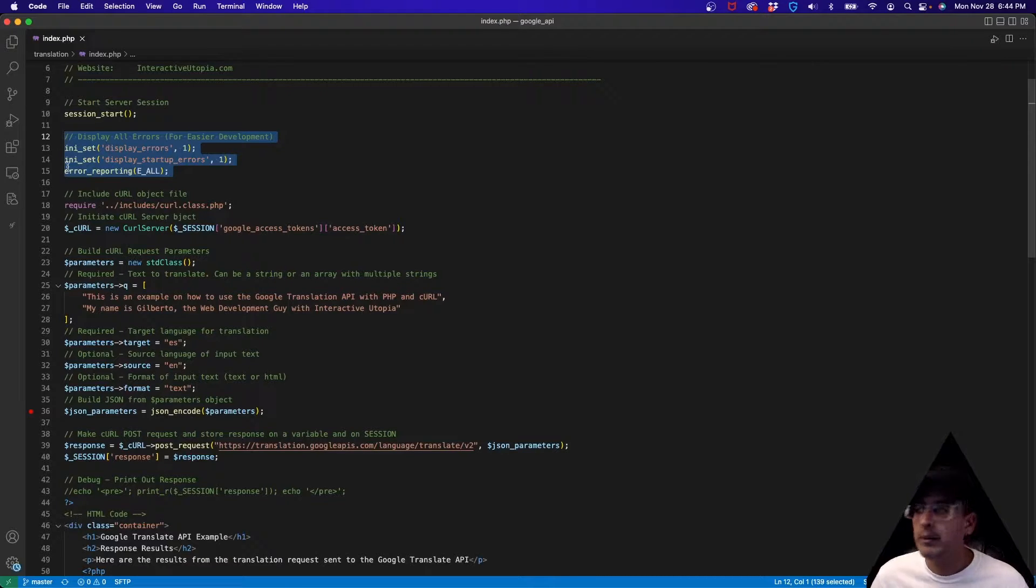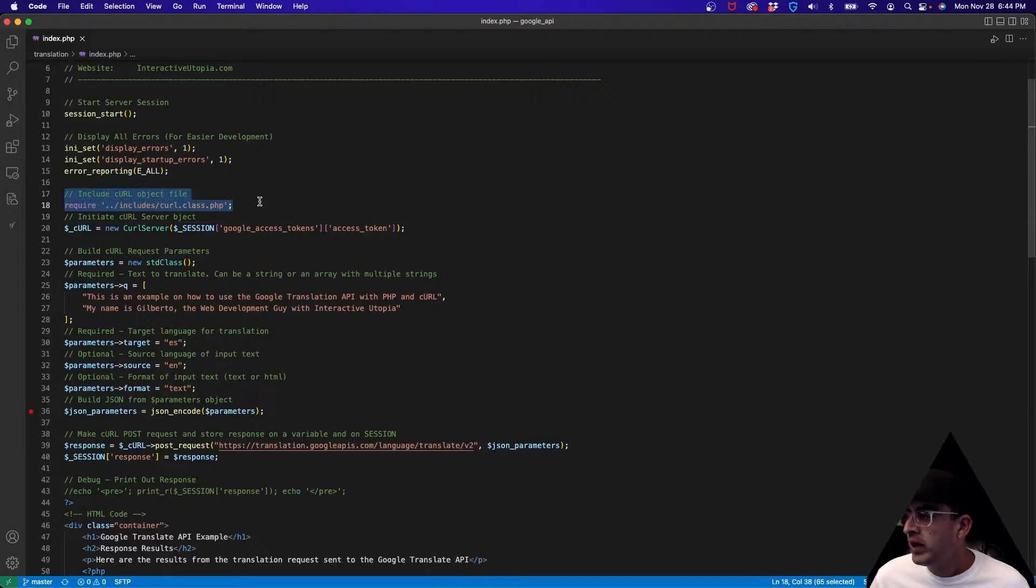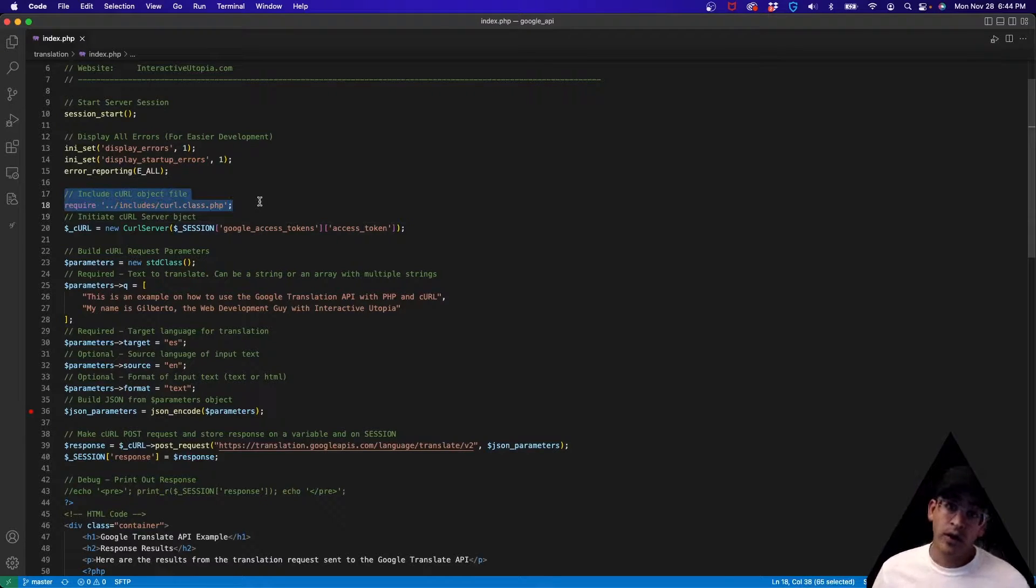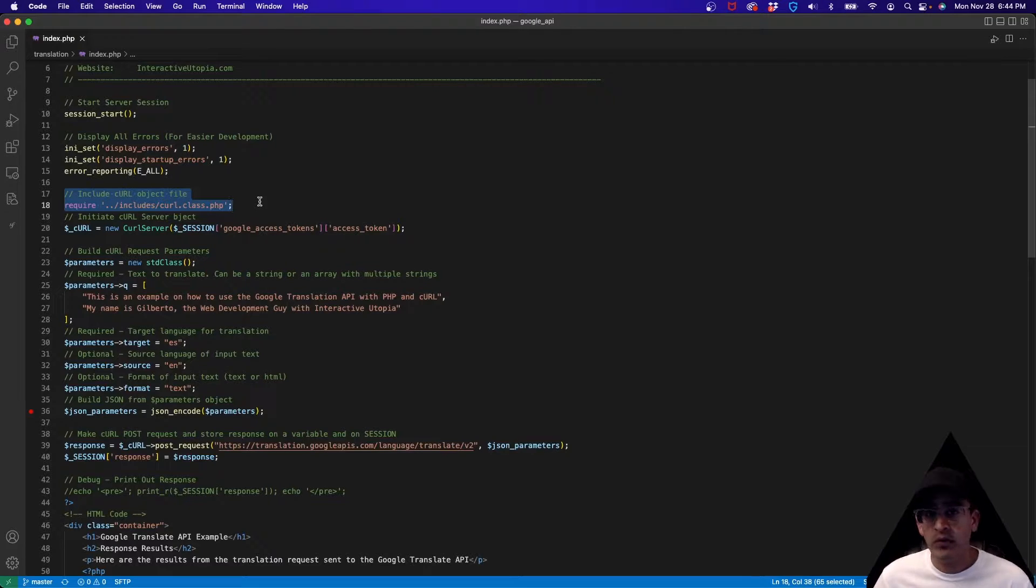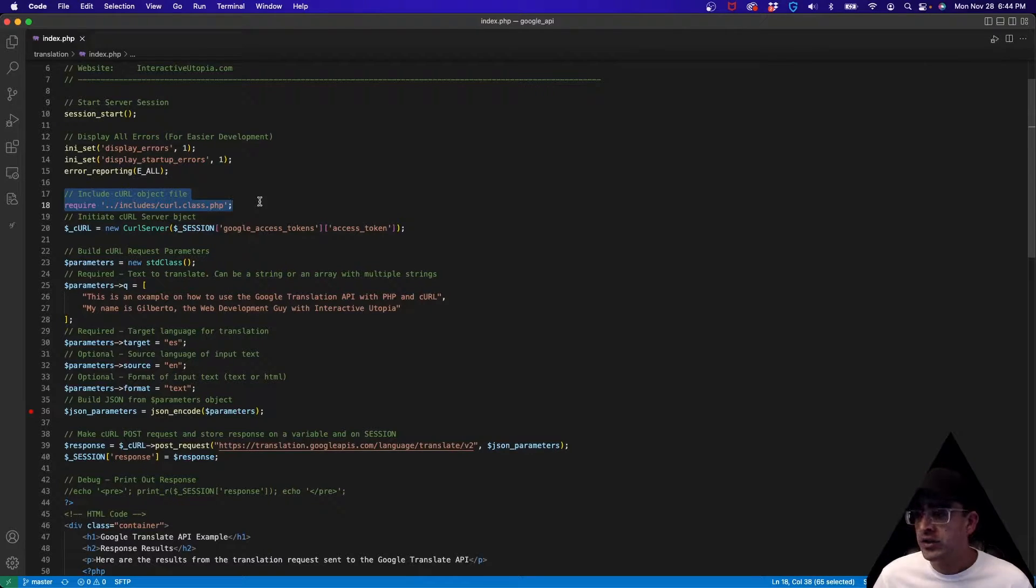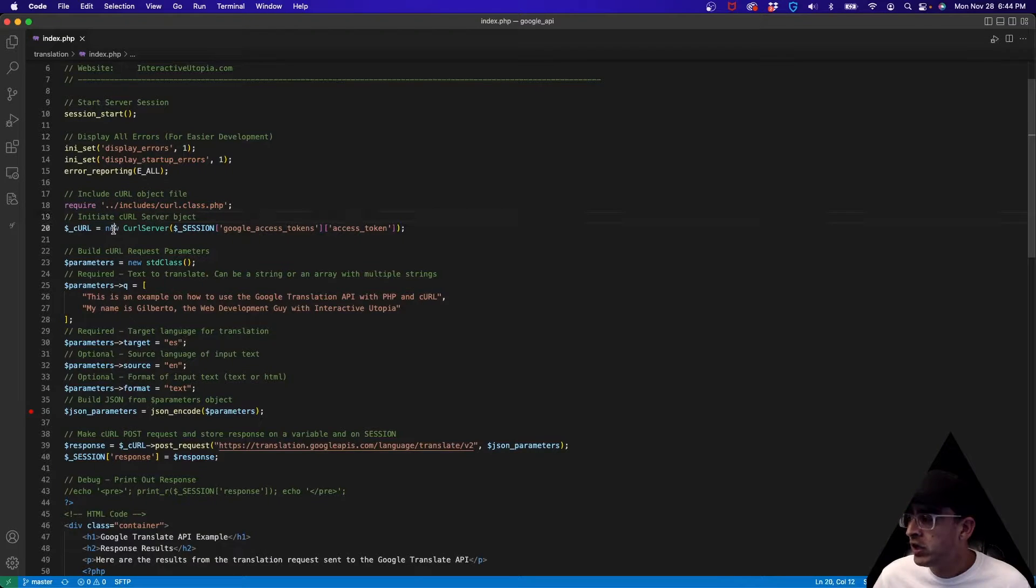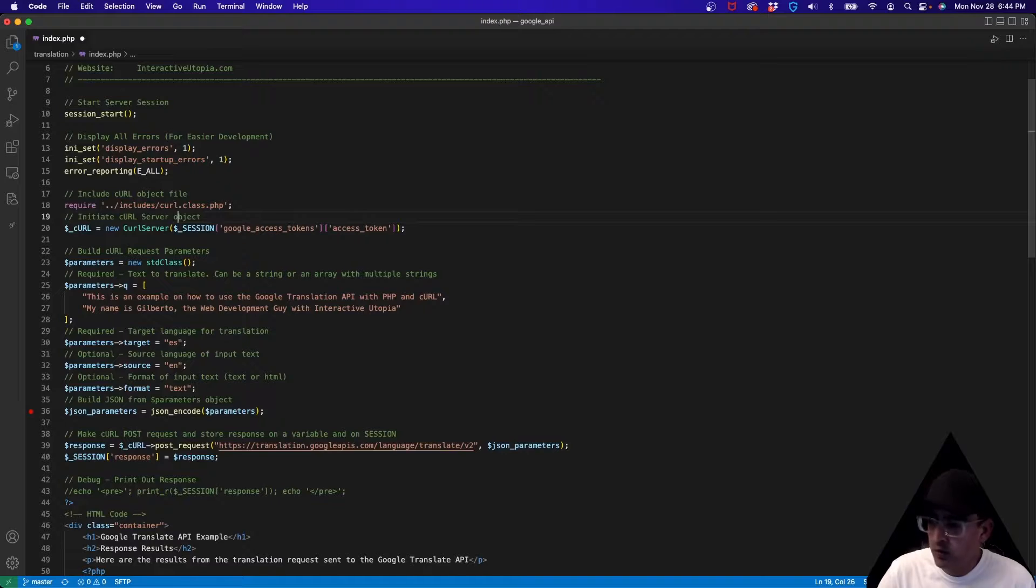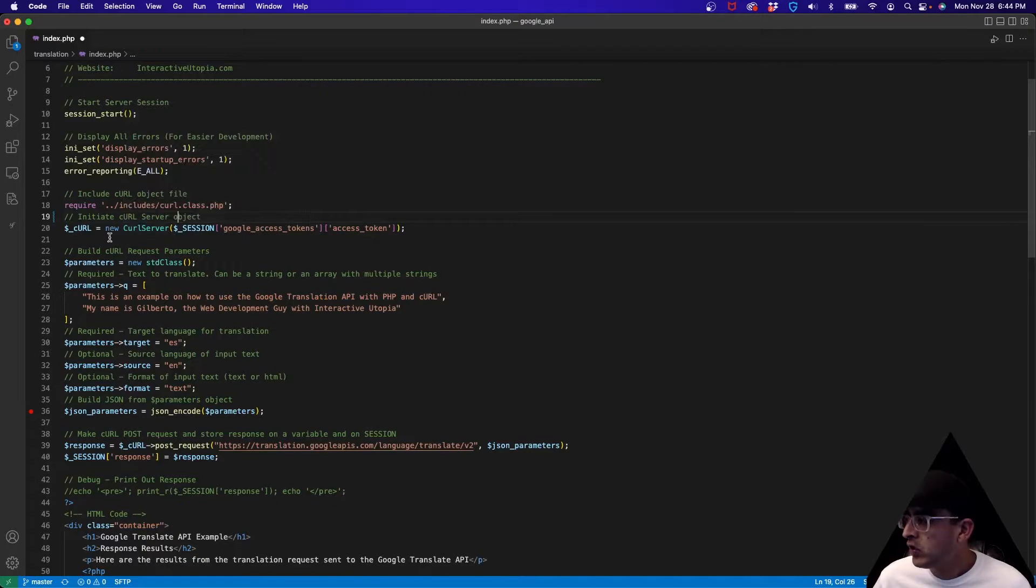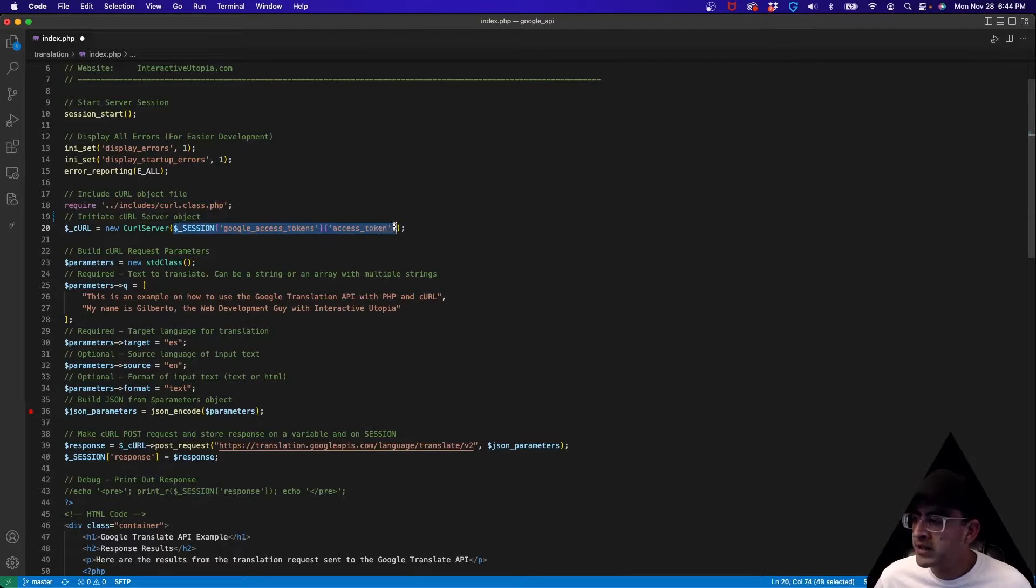We go ahead and require the curl class which I created before, just including it in the file. Then we are starting a new object for that curl server and we're passing in the Google access tokens which we retrieved once we made that login.